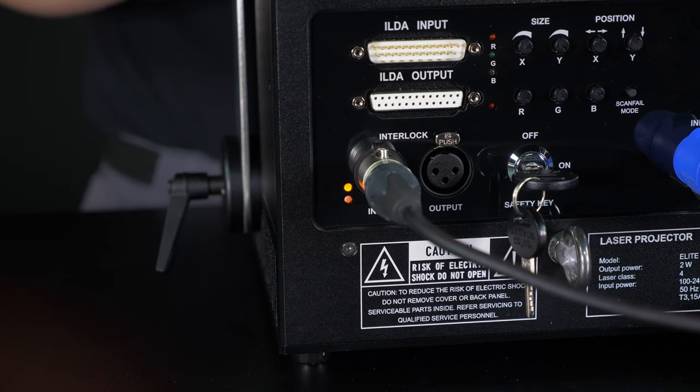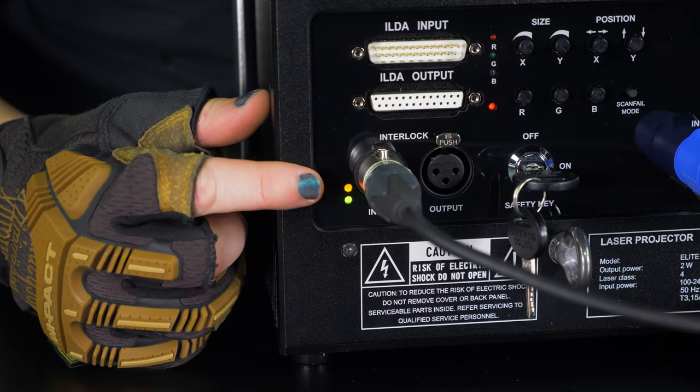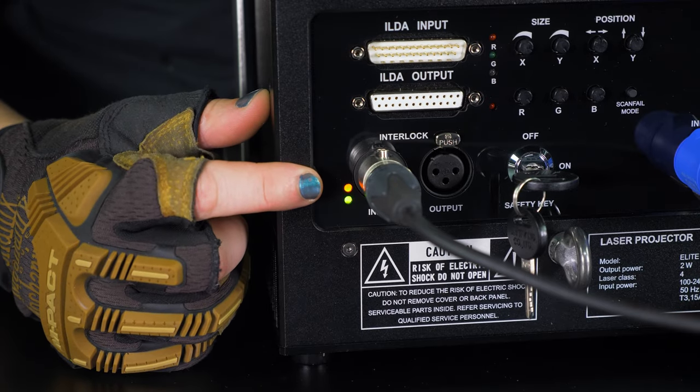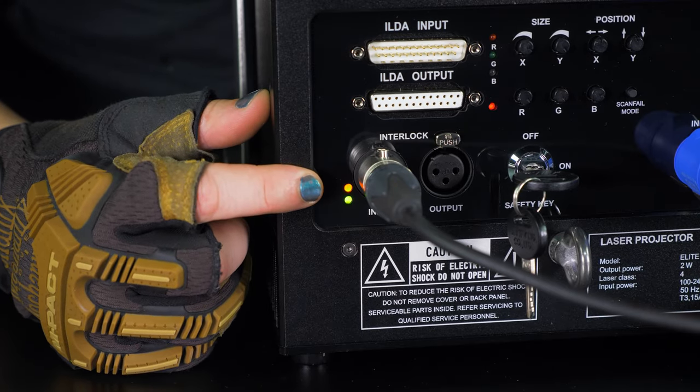To be sure everything is set up correctly, you should see the following LEDs: Power and Start. Now that your laser projector is powered and ready to go, we are ready to connect to the PC.